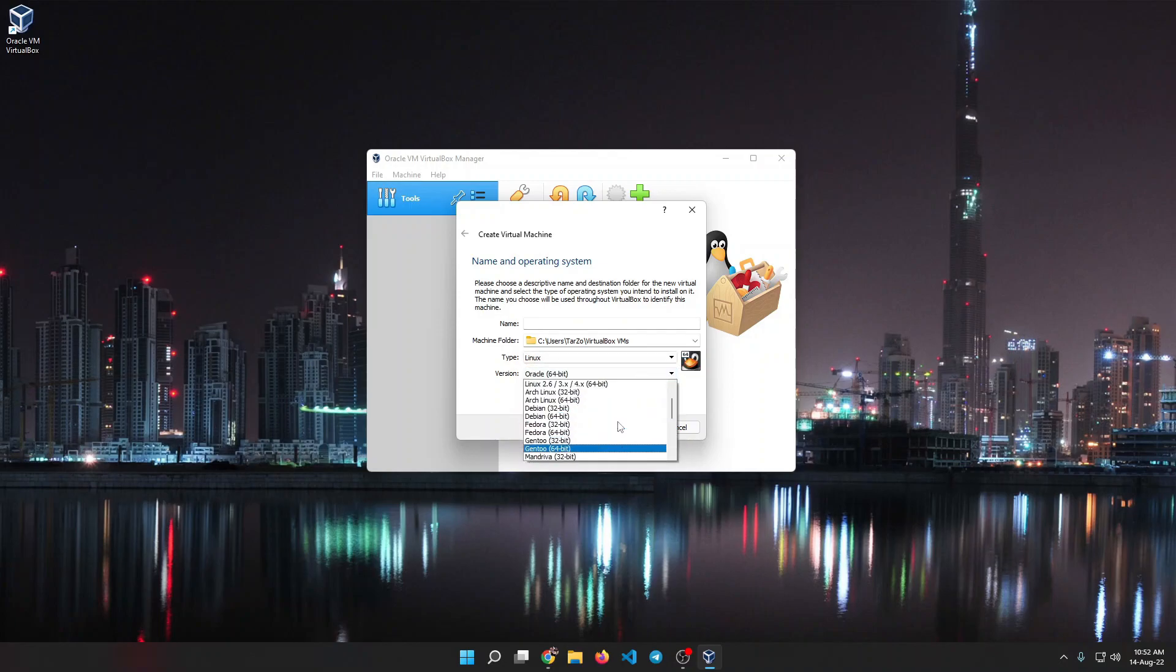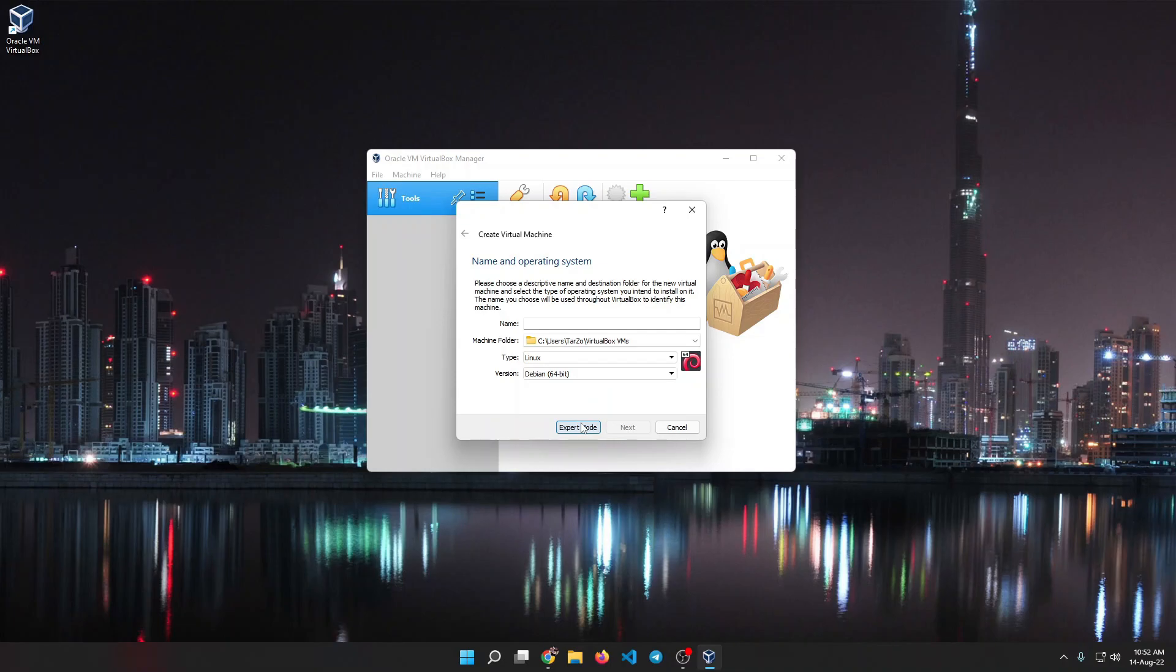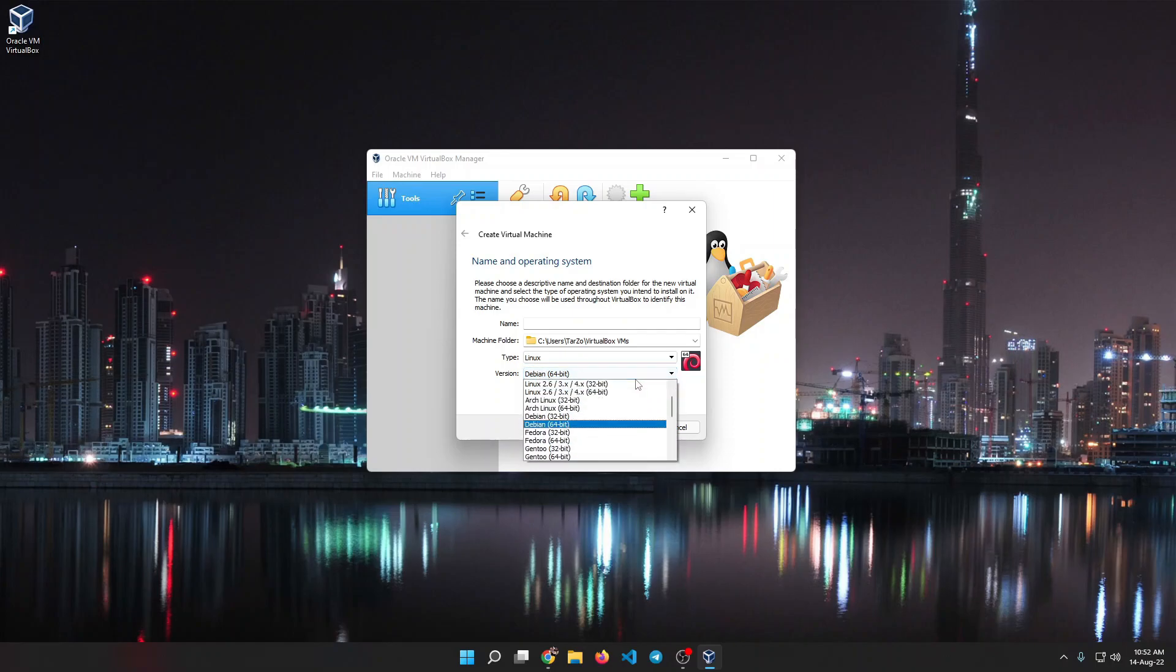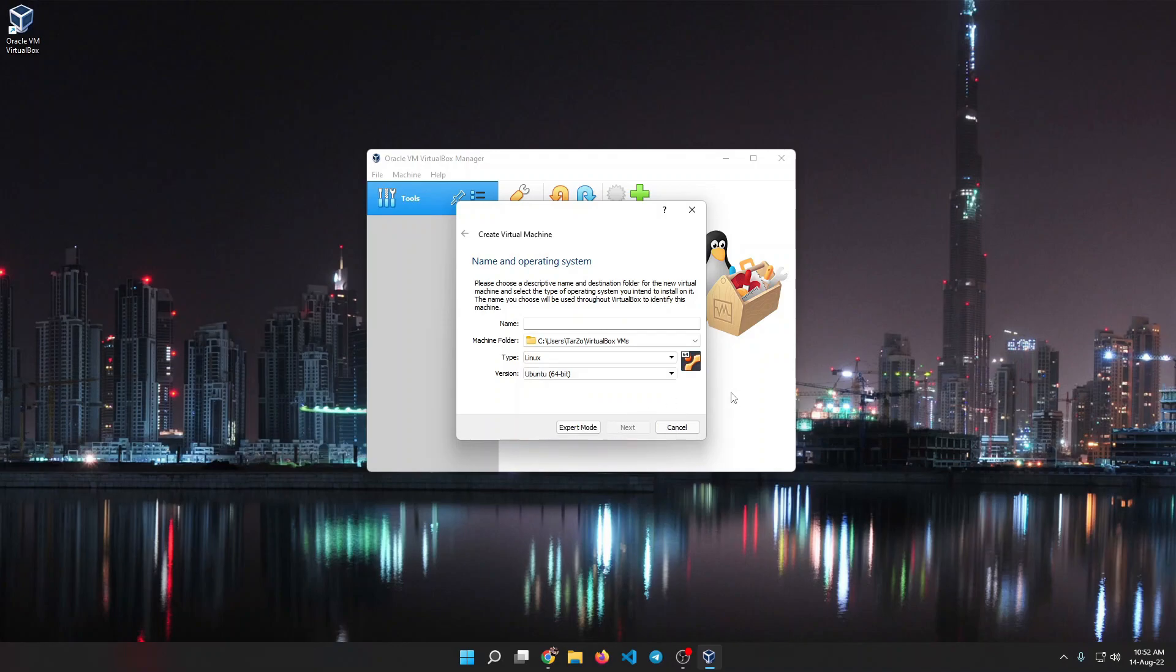We are going with Linux, so we'll click on that. Then we need to select what type of version of Linux this is. Now we are installing Kali Linux, so you can select Debian or Ubuntu or just Linux. It works for every one of them, so that shouldn't be much of an issue. Just make sure that whatever you're selecting falls under the distribution which Kali Linux is based off of. So after you do this, as you can see I selected Ubuntu.